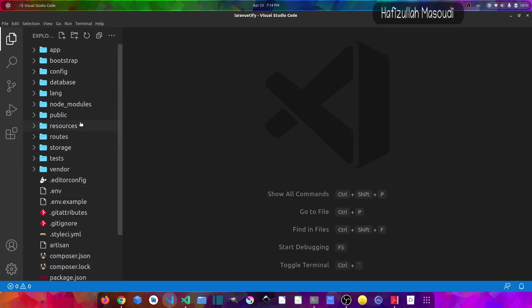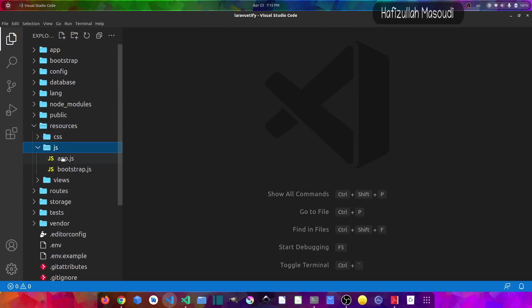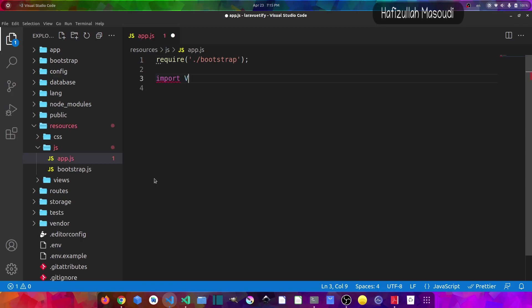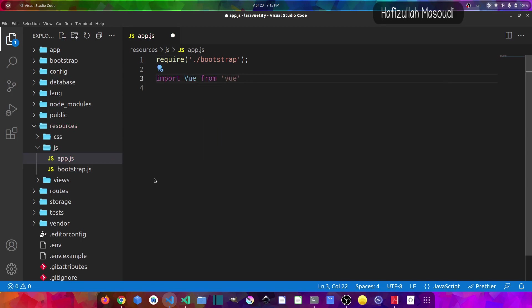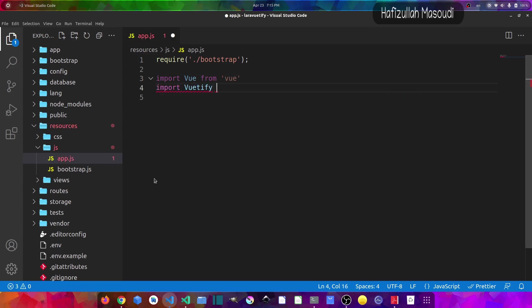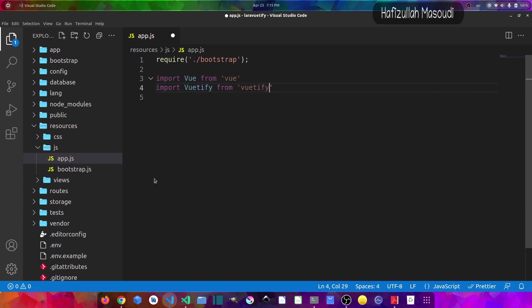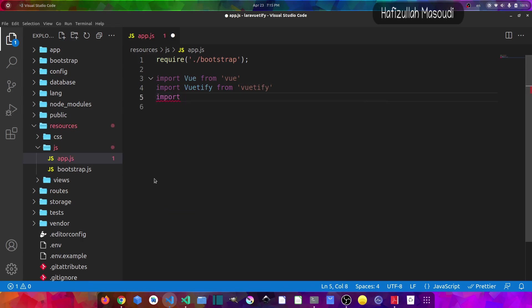Now let's close the terminal and let's close this file also because we don't need it anymore. Now the next part is to go to resources/js and app.js. And in here what I will do is first of all import Vue.js, so let's say import Vue from 'vue'. And then let's import Vuetify, so let's say import Vuetify from 'vuetify'. And then I will import the Vuetify CSS file also, so import 'vuetify/dist/vuetify.min.css'.